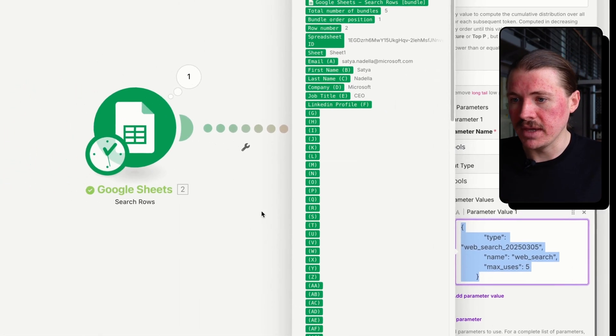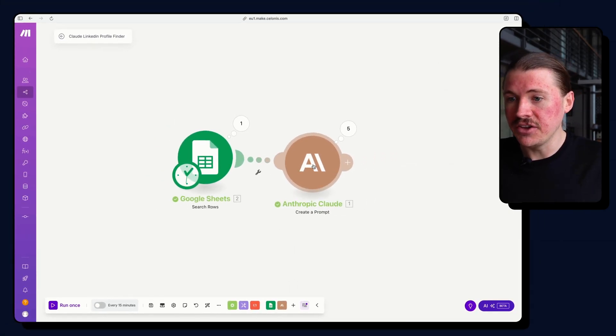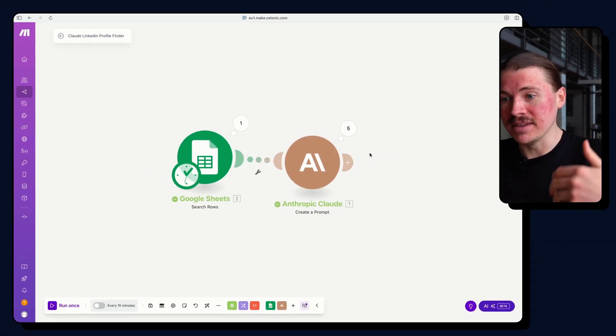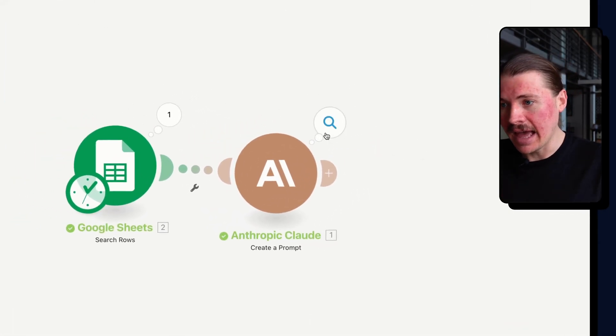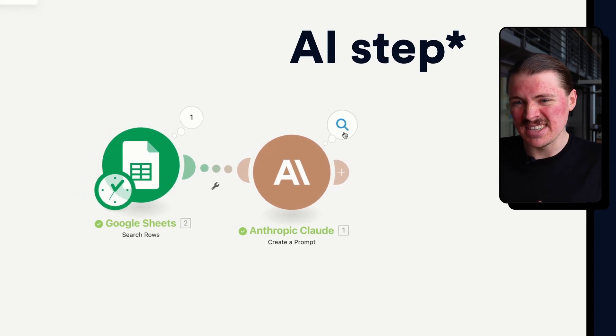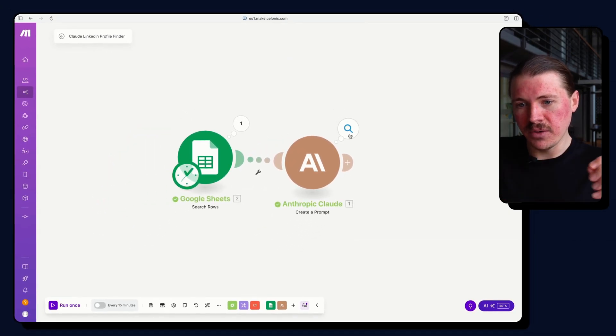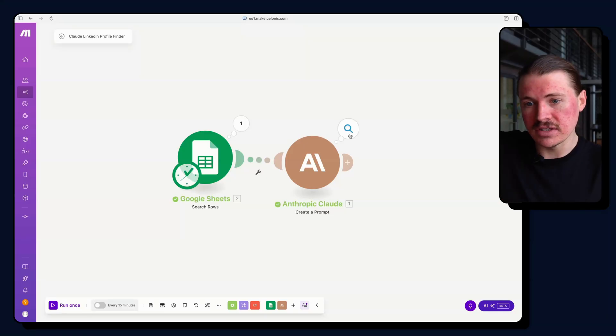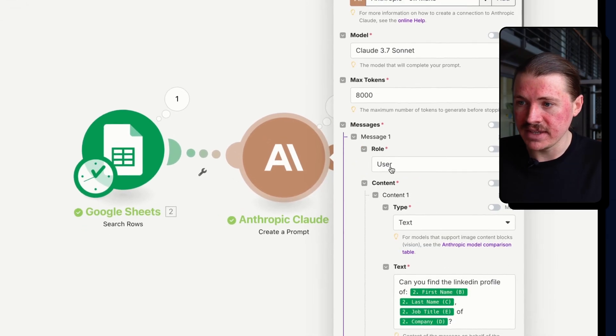As I said, if you want me to show you how to set this up in N8N or Zapier, just drop me a comment and I can create that video as well.